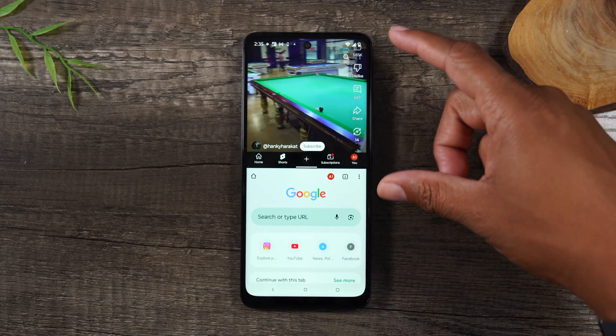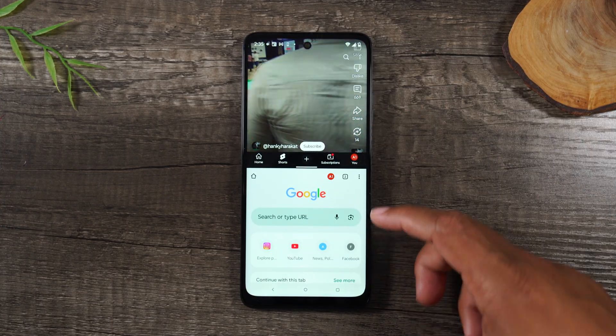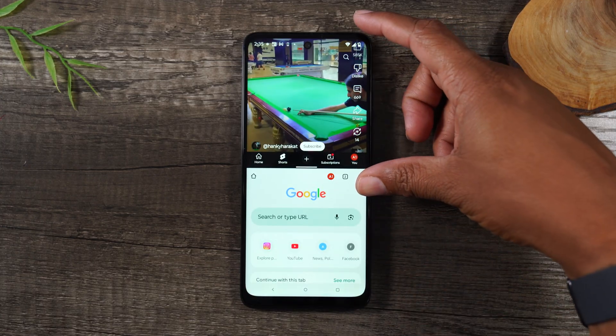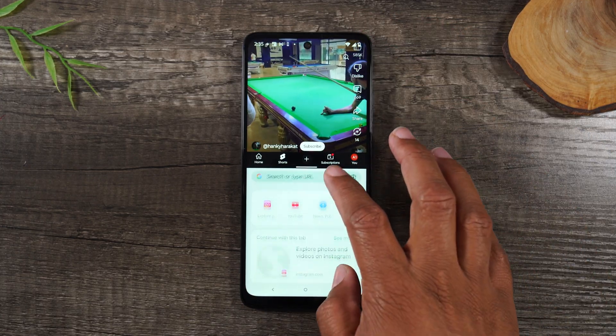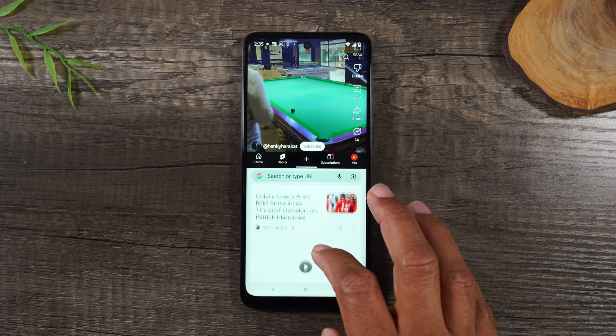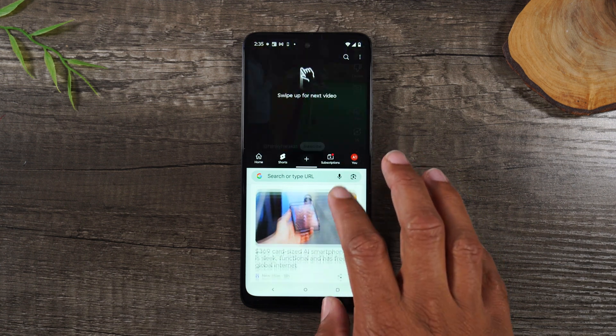And now it'll stack the two apps so we can have this video playing at the top, and at the bottom I can scroll through and browse the internet.